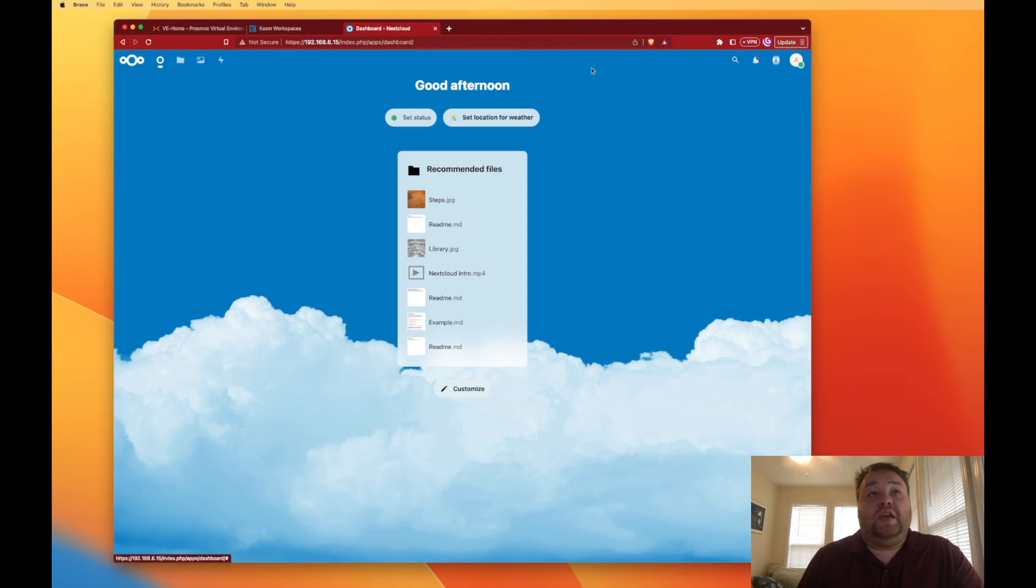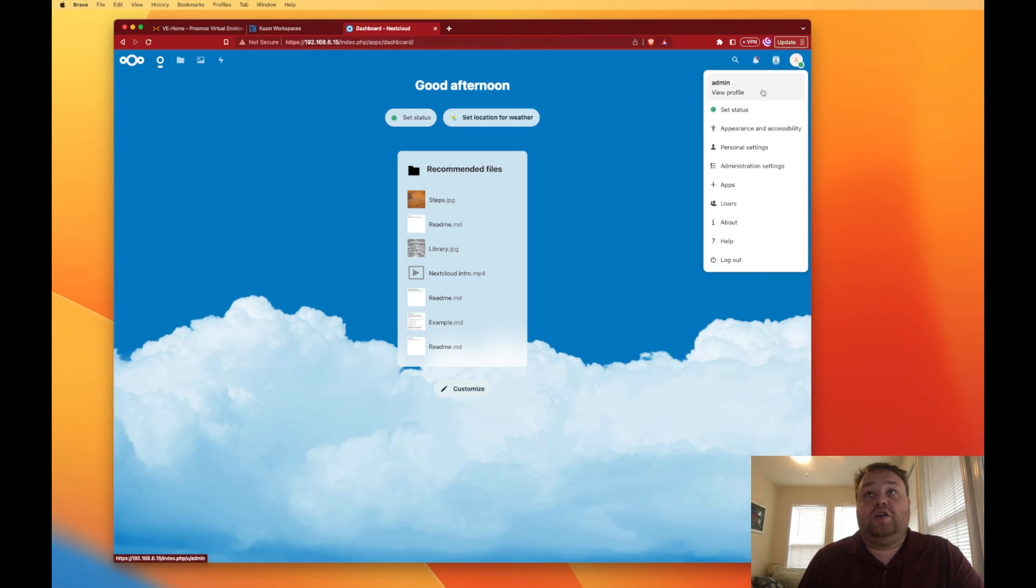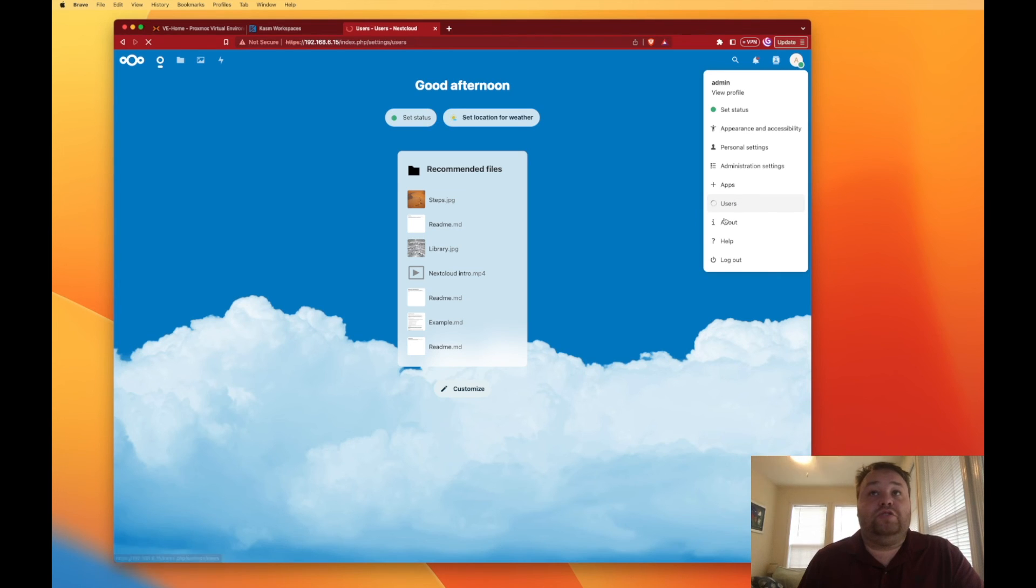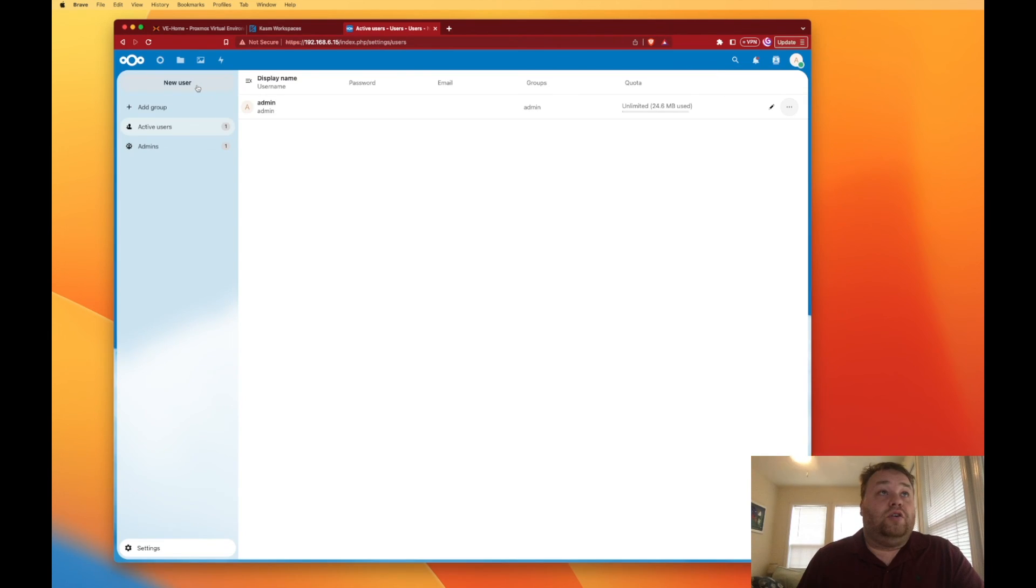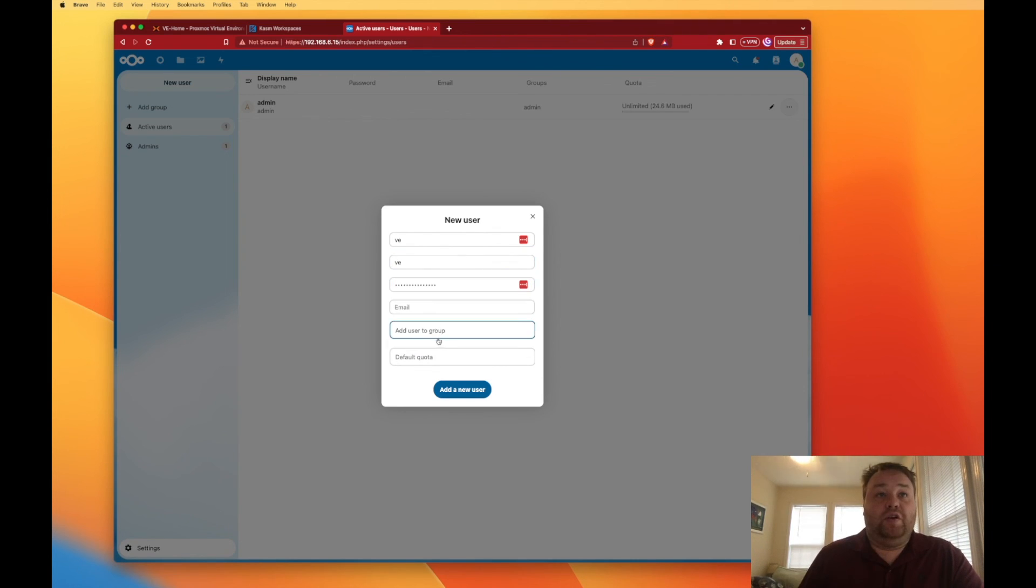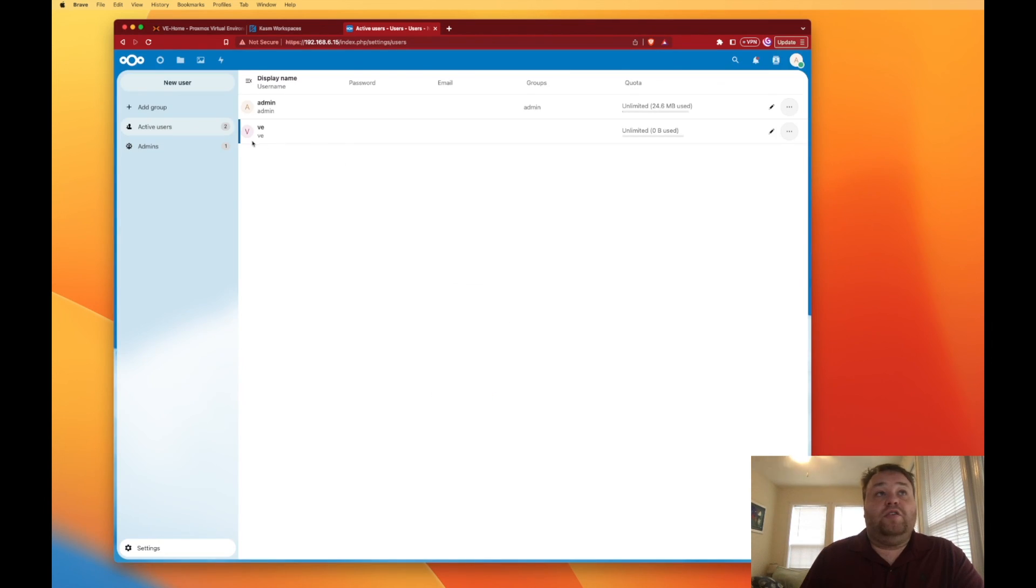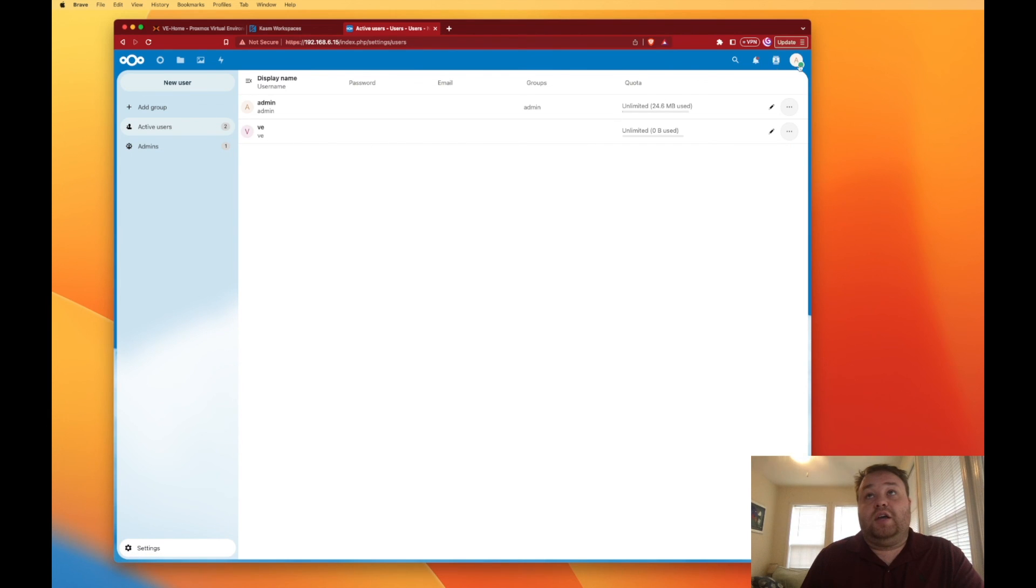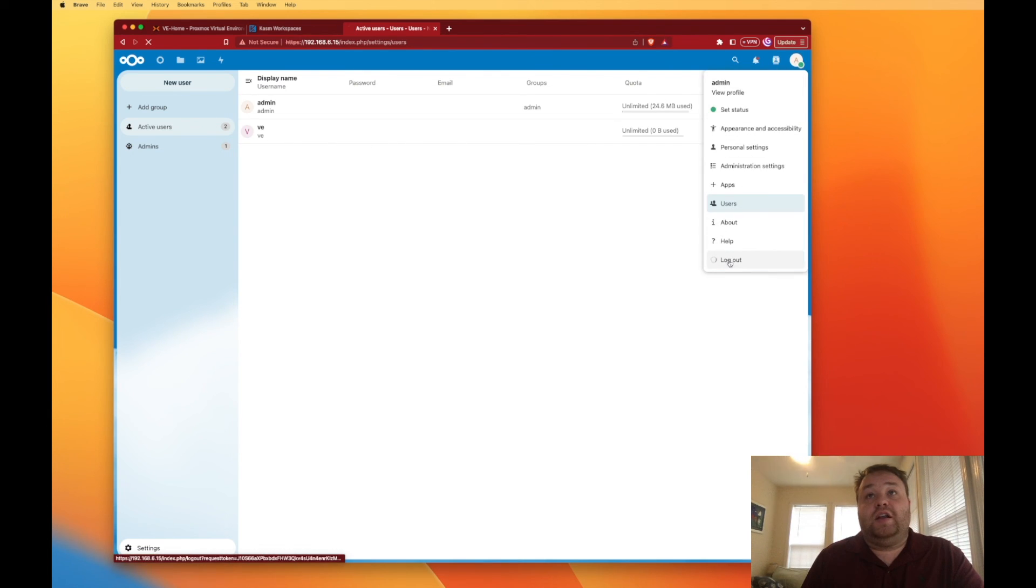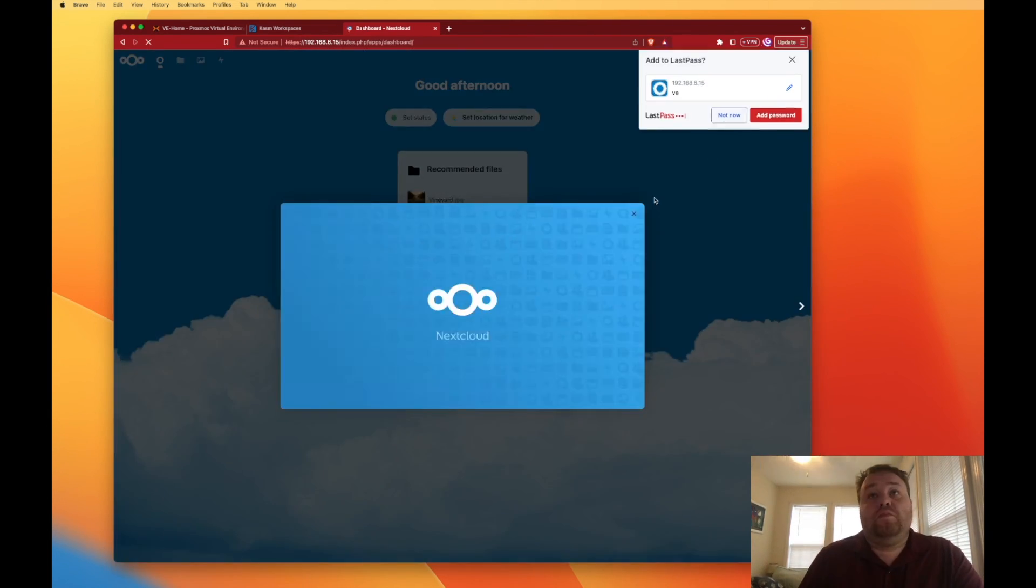Now to set up more users, because you're probably not going to want to log in every time with your admin user, you're going to click up here at the admin and you're going to go to users. You're going to go to new user and we can create a new user. We don't need to fill an email address, groups unless we want to use them, or default quota. There you have it, now we have a new user that we can log in with.